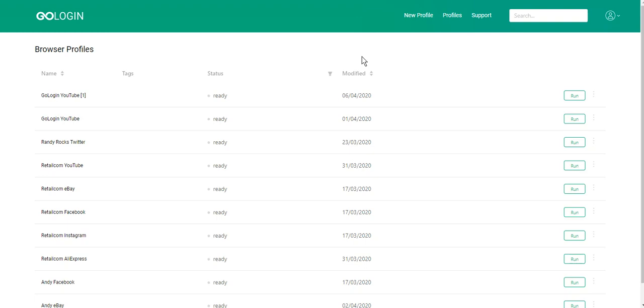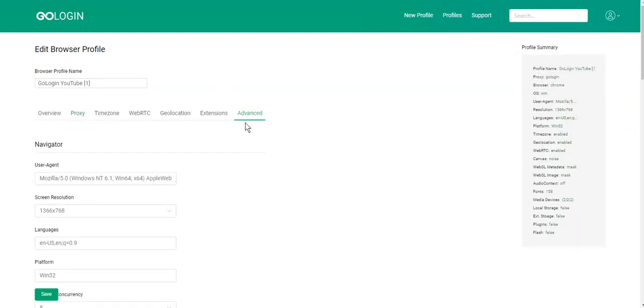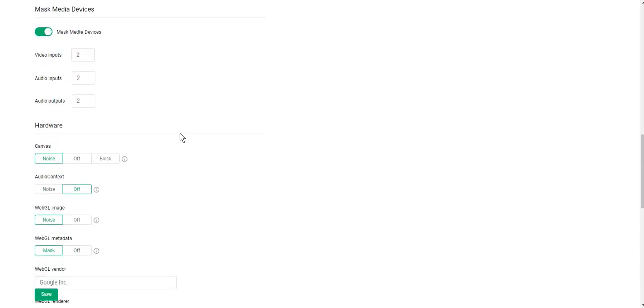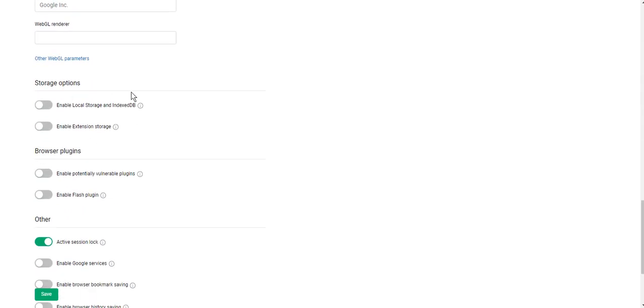But how to do that? First, you need to go to the profile settings, then to advanced tab and scroll to storage options. Here it is.